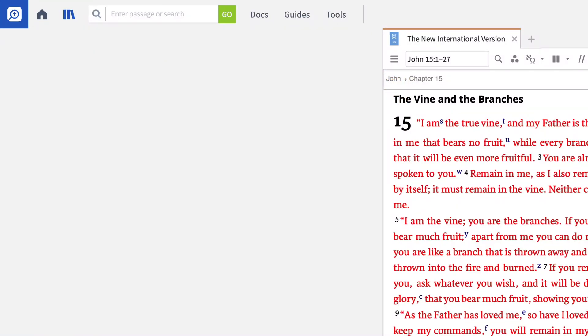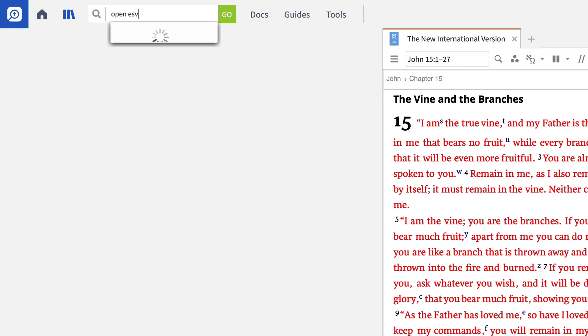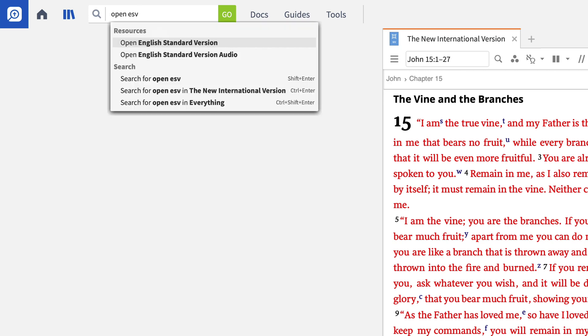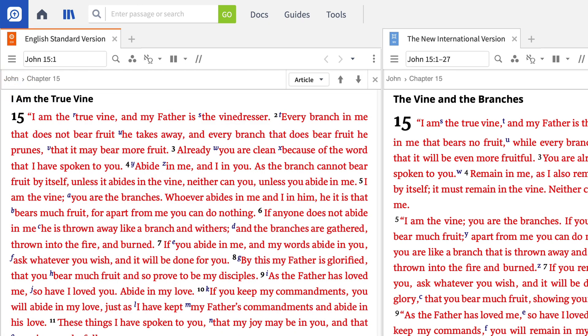You can also tell Logos to open a particular translation using the OPEN command followed by the Bible's abbreviation. You can even tell Logos to open a particular translation to a particular passage by adding the word TO followed by the entry you want to see.